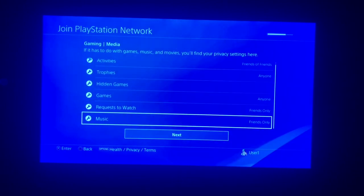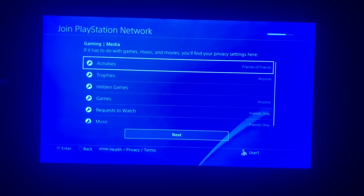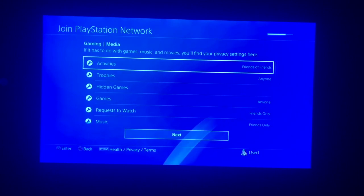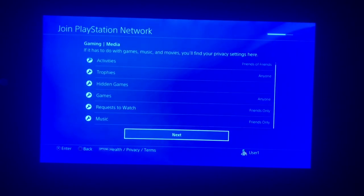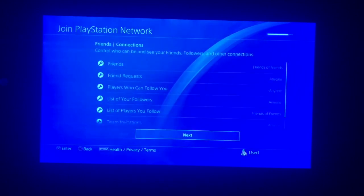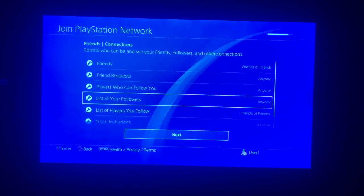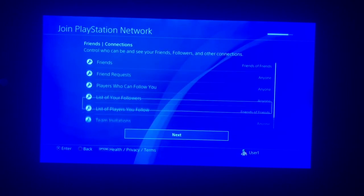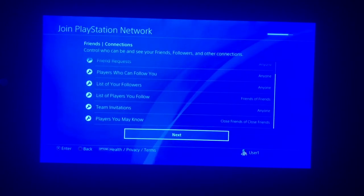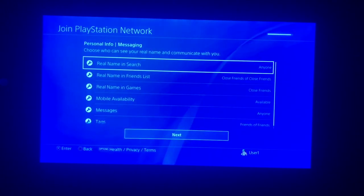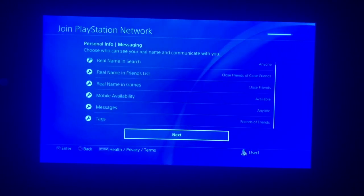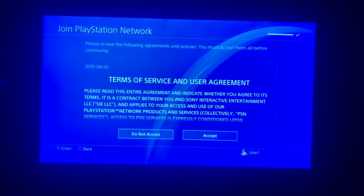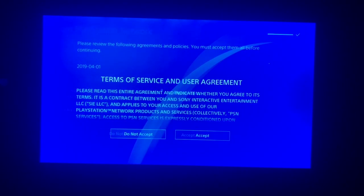Next. And then here's all the different things that you can play around with - your activities, what you're doing whenever you're on your PlayStation 4 or PlayStation 3, whatever. Just play around with that, hit next. Same thing with this - just basically who you want to stay connected with and who's allowed to send you requests and whatnot. Next. Personal messaging, same thing - friends, random people, doesn't matter. Then hit next. And then here you're going to hit accept.